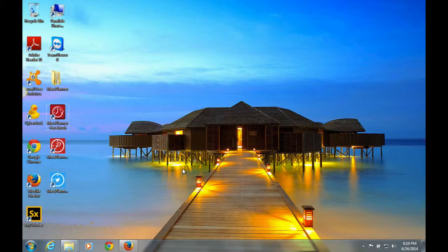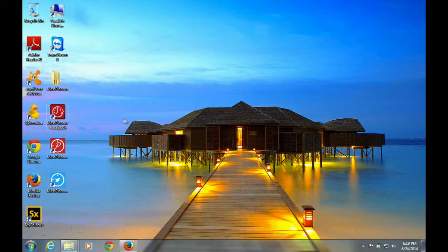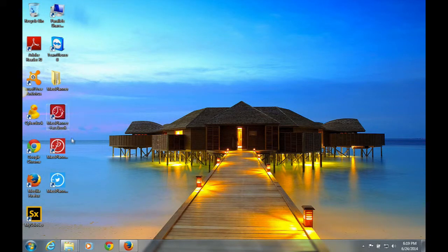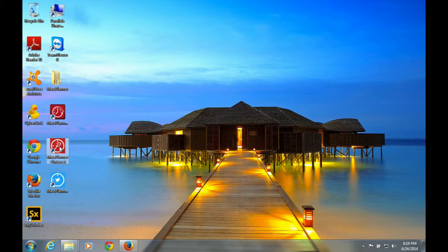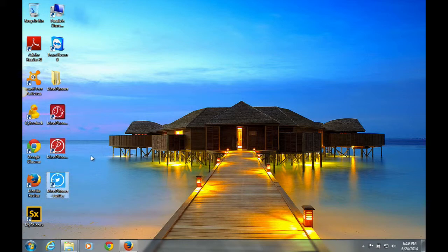So you have Mass Planner installed on your computer, and you'll see once you have it installed, you'll have three icons: one that says Mass Planner Facebook, one that says Mass Planner Pinterest, and one that says Mass Planner Twitter as of this installation.